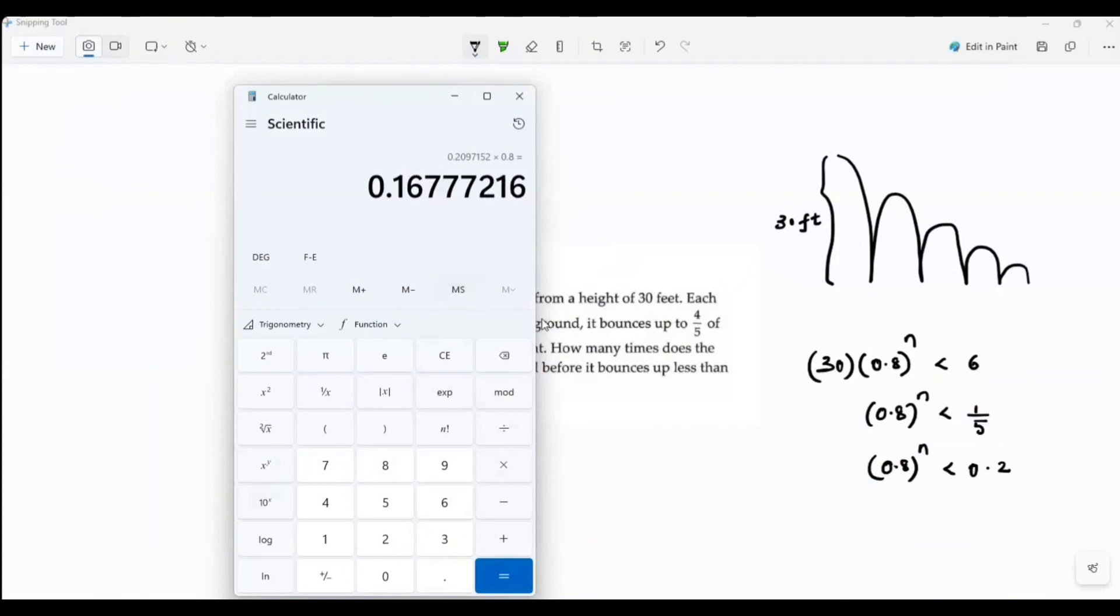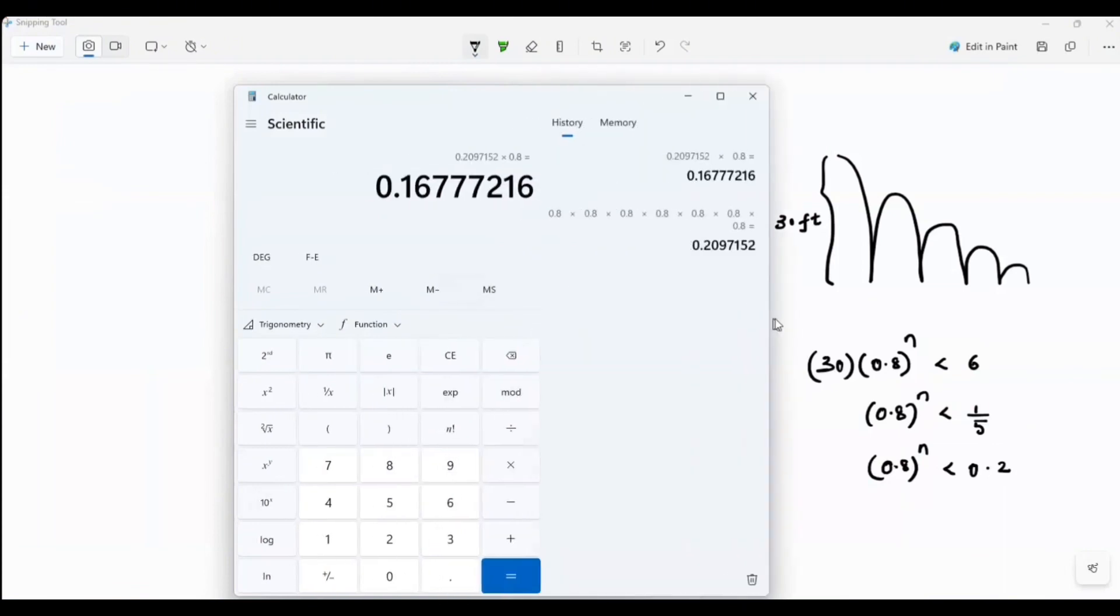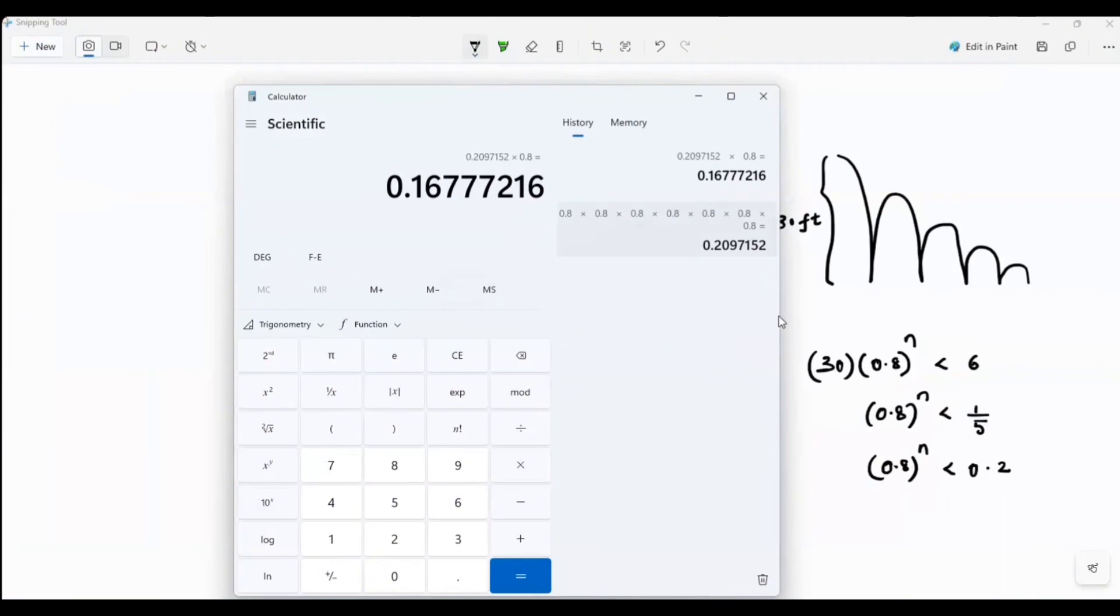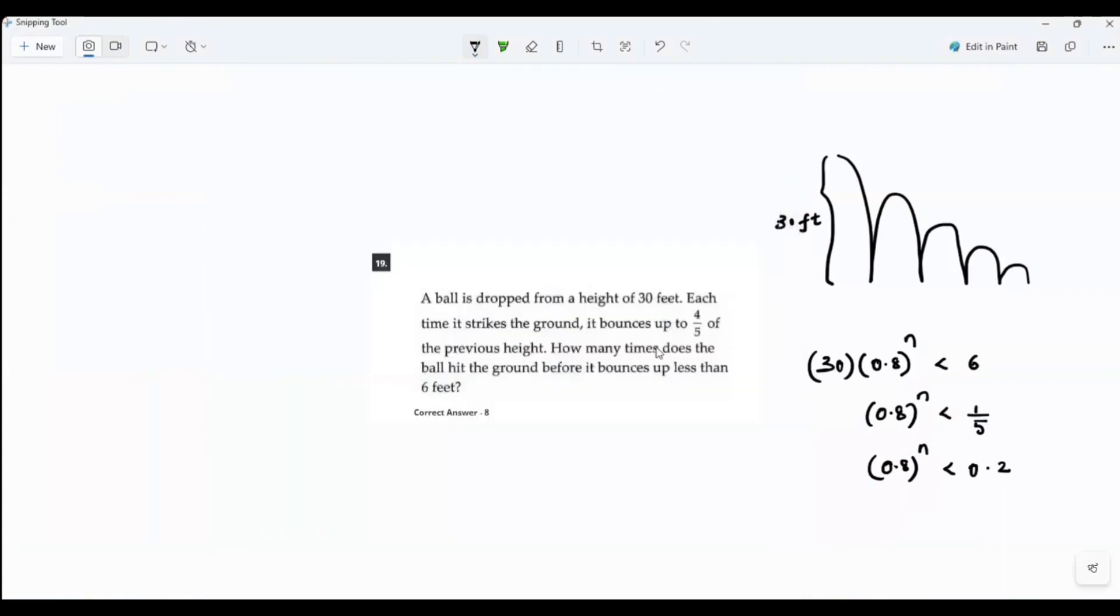Oh, I lost track of those numbers. But yeah, I have it here. 1, 2, 3, 4, 5, 6, 7. Did he ask how many bounces or what did he ask? Let's see the question. How many times does the ball hit the ground?